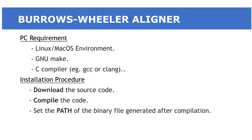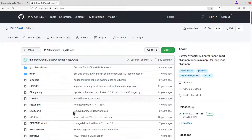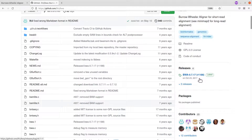We'll download from the GitHub page — I'll put the link in the description box. On the GitHub page, look to the right side and you'll see 'Releases'. This is where we get the source code. The latest release is BWA 0.7.17, so let's click on it.